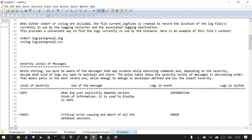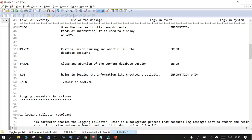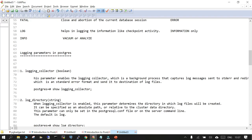There are different severity levels, as in any other environment — informational messages, panic, fatal, log, and info. We are not going to discuss those in detail; we are directly jumping to the different parameters which are of utmost importance when talking about PostgreSQL logs. The first parameter is logging_collector. This parameter helps in enabling the logging collector — it is a background process which captures the log messages and redirects them to STDERR or CSV, whatever format you have defined.